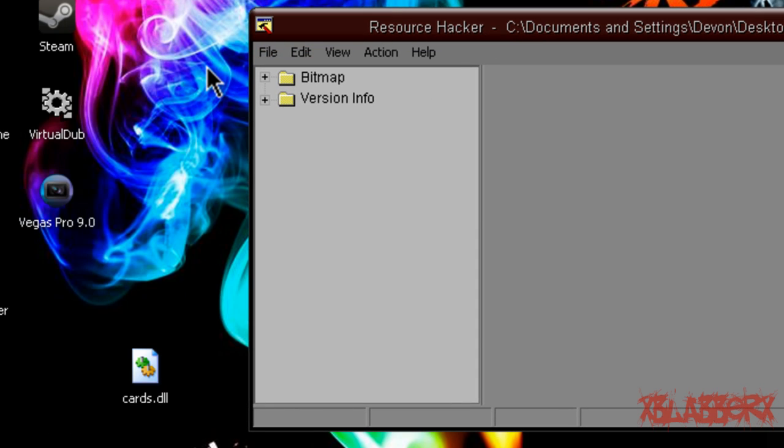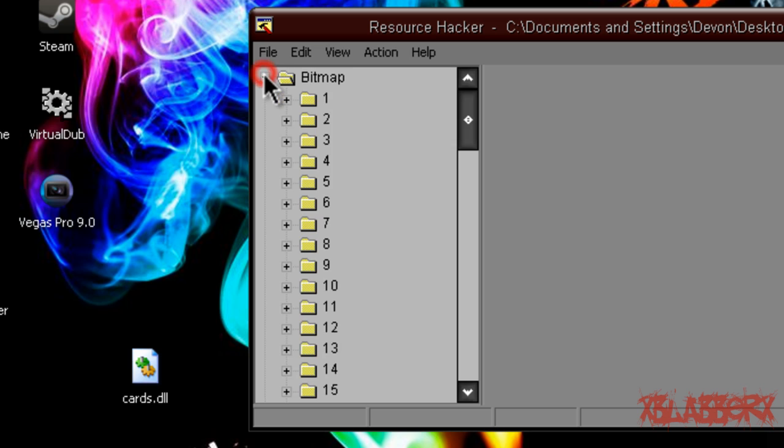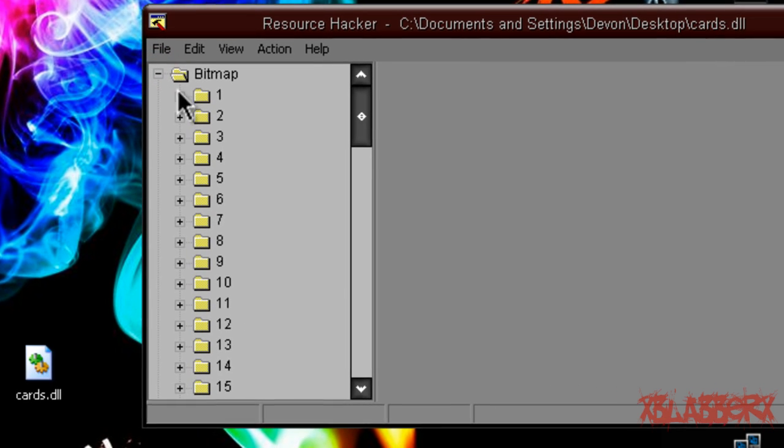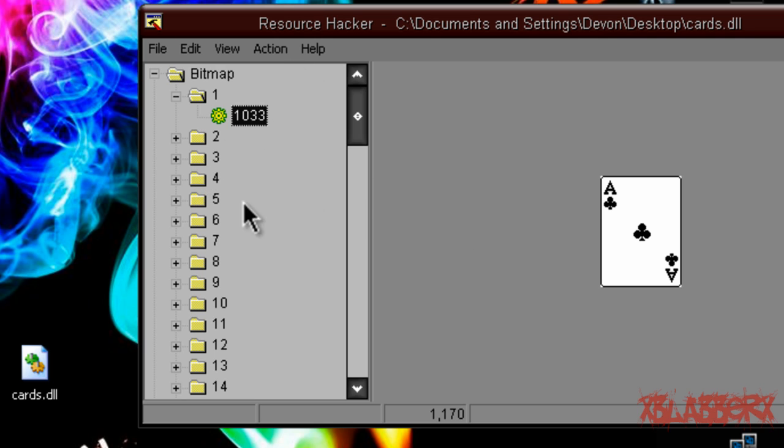Now, as you can see, there's two folders: bitmap and version info. All the cards are stored in bitmap, so open that up and then open any number, it doesn't really matter. I'm just going to open one and click on an image. As you can see, it's an ace. All the aces, the numbers, the face cards, the decks, and all that such is stored in here. So these are where all the images are.